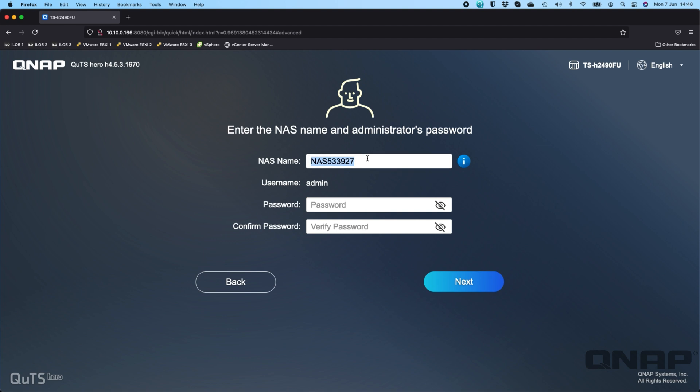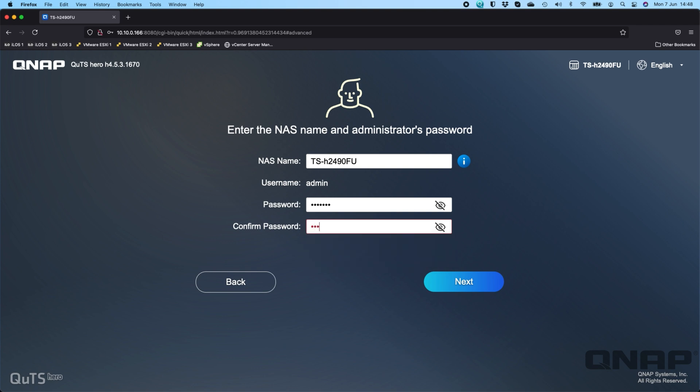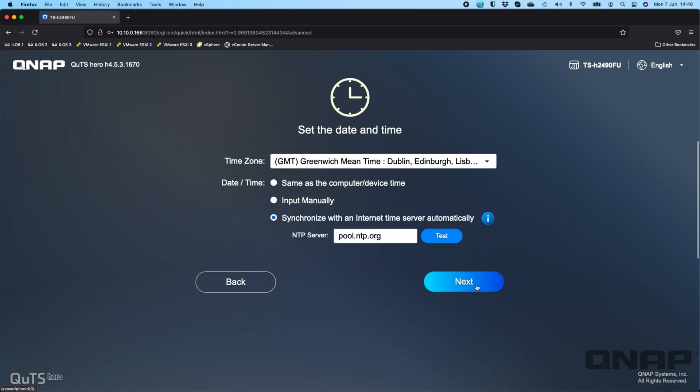Now you get to pick a name for the NAS, so I'm just going to call it the model name so I know which one it is. Then you have to type in a password. There is no default password here, so just type in a strong password and click next.